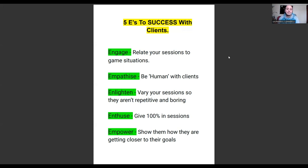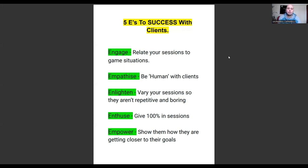Today I want to talk about the five E's to success with clients. On previous videos you'll find content that talks about how to structure your business, how to implement systems, how to charge clients, how to add more value — but today I want to talk about what the five E's are that you need to implement into your training sessions so they become more engaging.